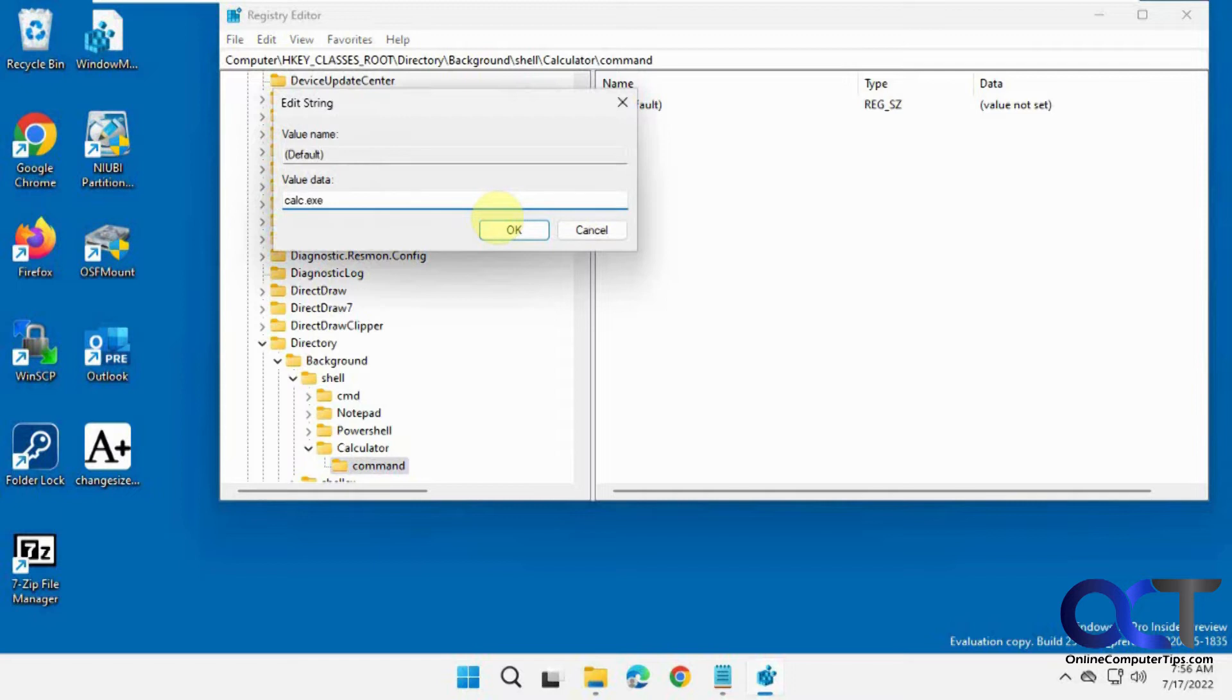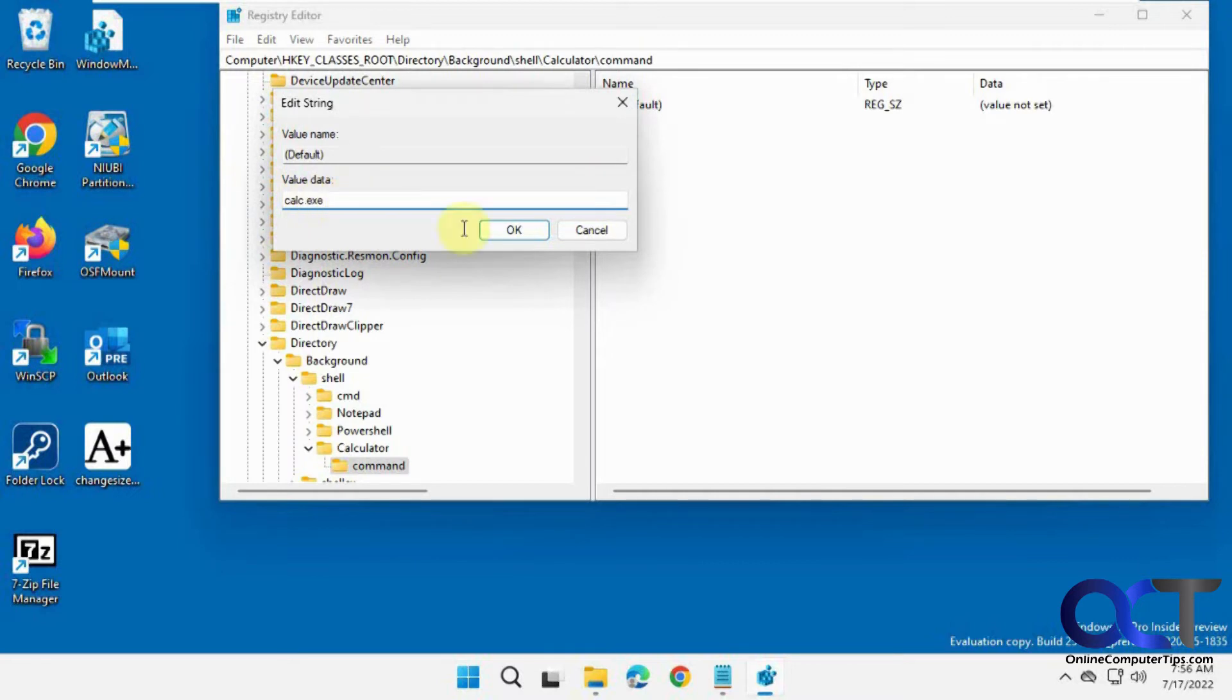So for Windows apps like Notepad, Calculator, Paint, that kind of thing, you just need to put the name because it should be able to find the path for it for most of them, not all of them. So now we just click OK.